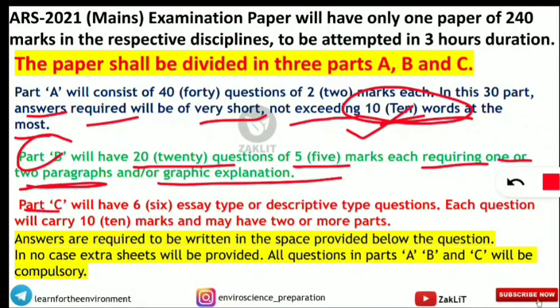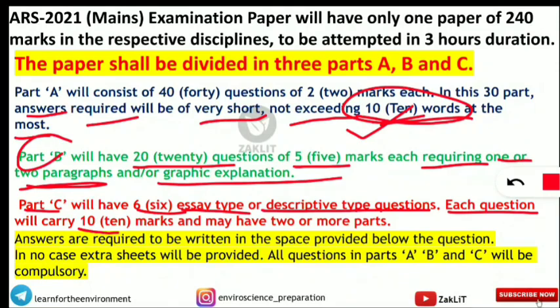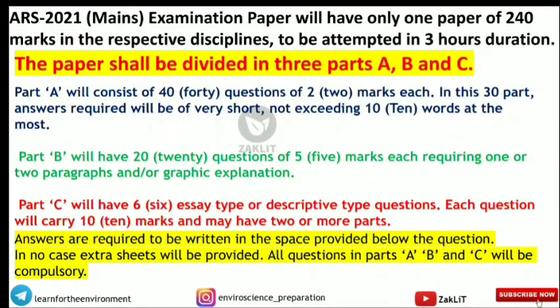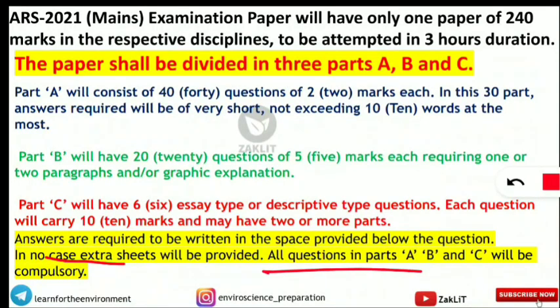Next is Part C — the big boss — which will have 6 essay type or descriptive type questions. This is the most marks-carrying part. Each question will carry 10 marks, so 6 questions totaling 60 marks. Most importantly, answers are required to be written in the space provided below the question in the paper itself. You will not be provided any extra sheet — this is mentioned in their prospectus. You have to manage your handwriting and writing style in order to fill the space for the answer.